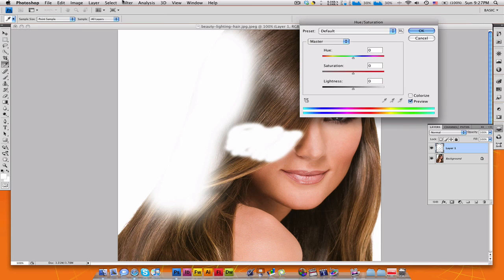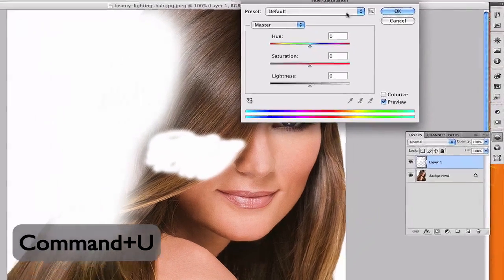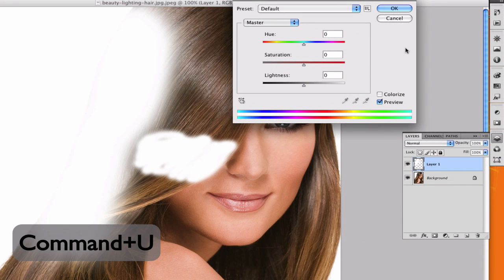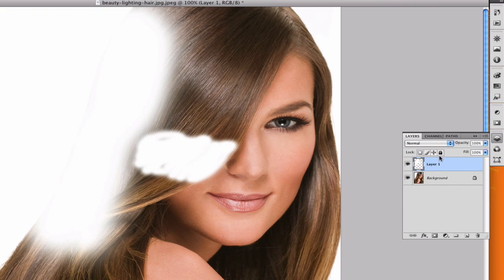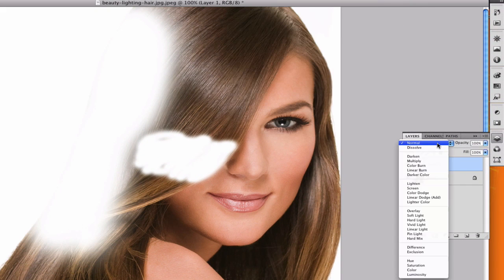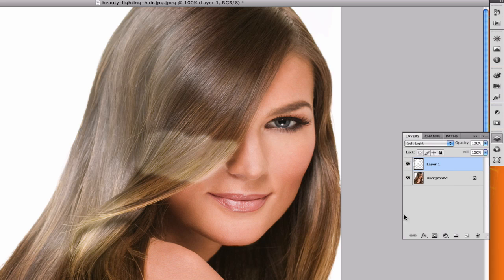Or we're going to take command or control U to bring up the hue and saturation dialog box. We're gonna, actually we're going to close this out because we're going to make sure that the normal is switched to soft light now. That's going to make her hair color change. It's gonna make her hair look kind of gray. It's not our effect.